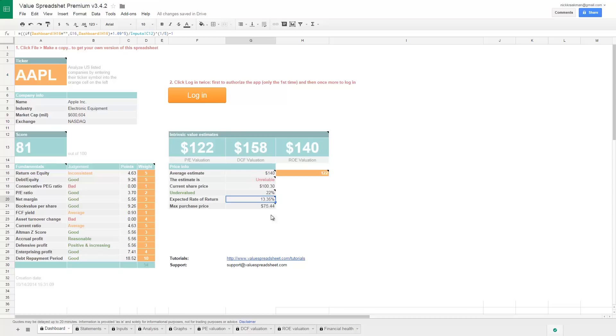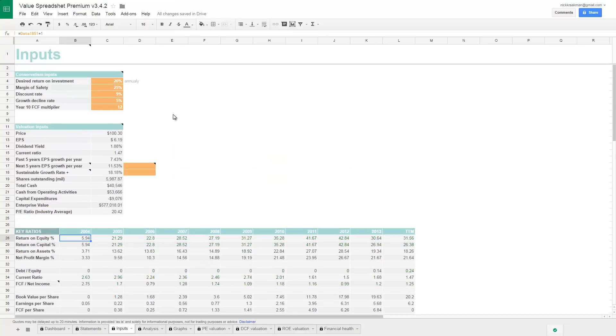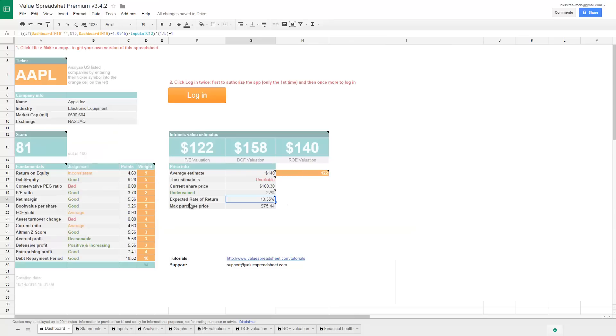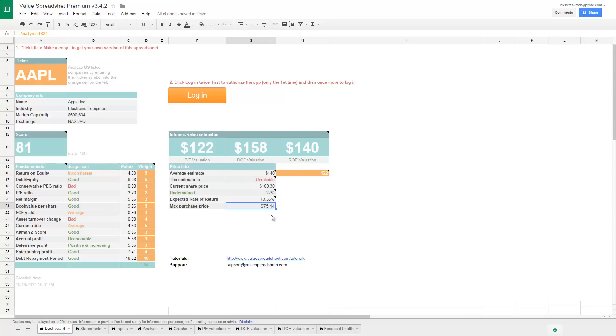However, on the input tab, I said at the top here that my desired return on investment would be 20% annually. And based on that figure, it calculates the max purchase price for me, which means if I would buy Apple stocks for $75 or lower, I would have a chance of actually earning that 20% a year.